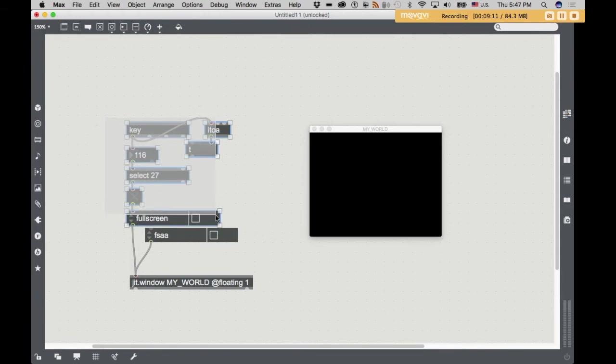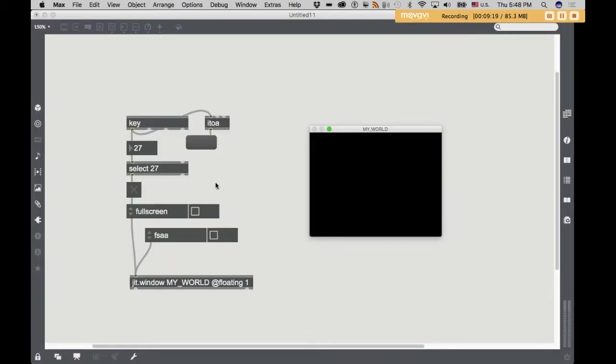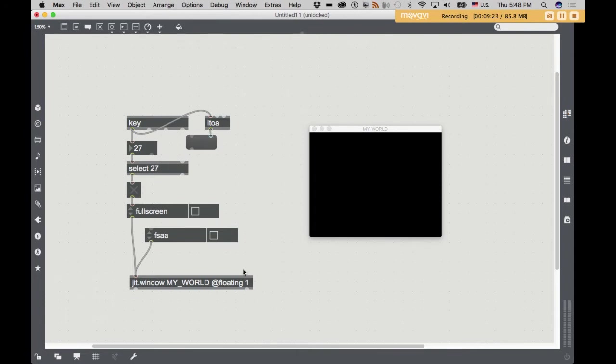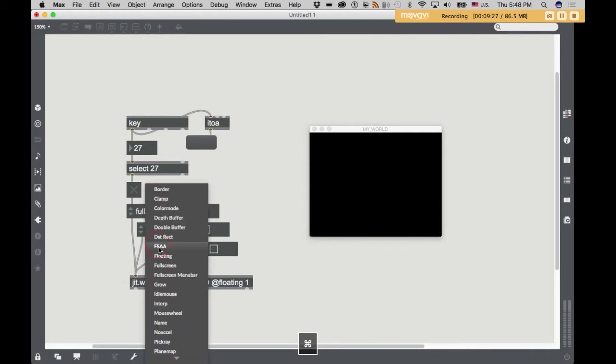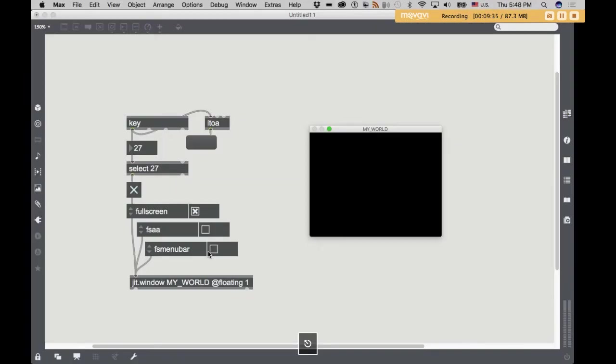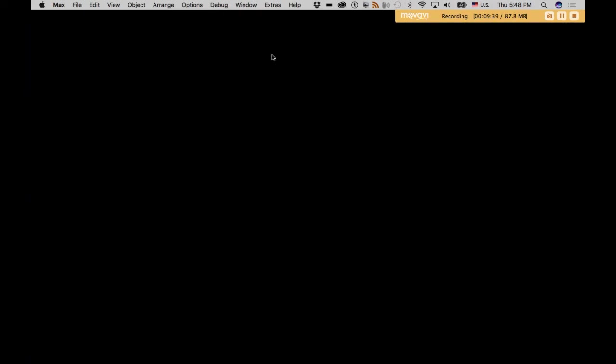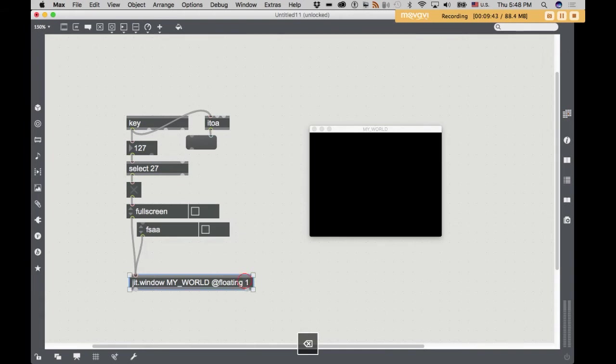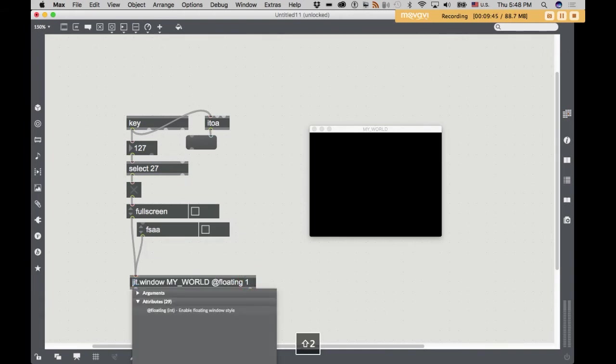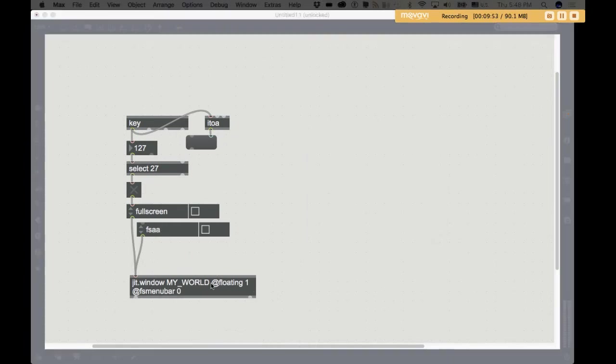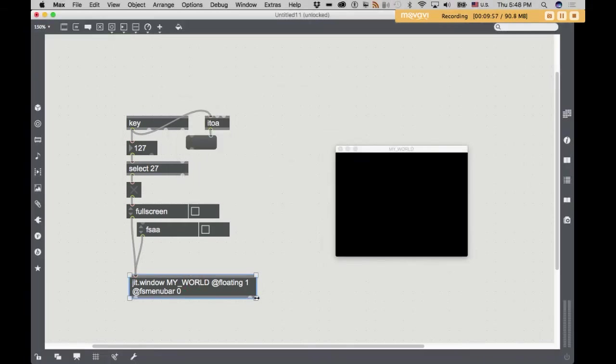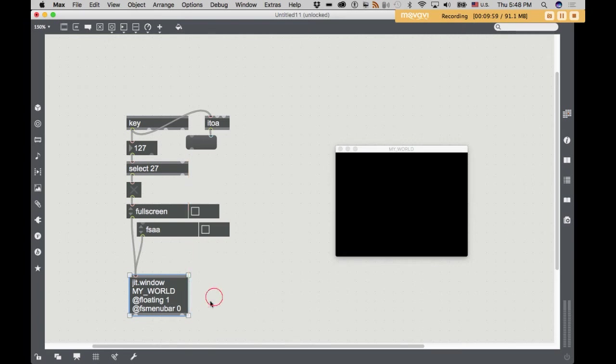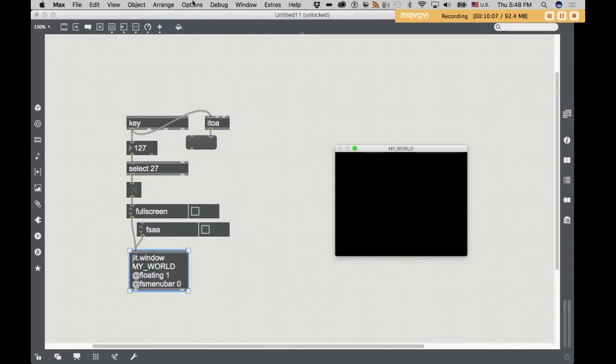And what I typically do is use the escape key, which is key number 27, to bang a toggle that's then connected to my full screen here. So that when I want to enter full screen, I hit escape, and I go full screen. And when I want to leave full screen, I hit escape again, and I leave full screen. Also, you might have noticed that when I went full screen, the menu bar didn't go away. That's actually another attribute of jit.window, full screen menu bar. If I turn that off when I go full screen, I get the whole screen. Whereas with FS menu bar, it keeps the menu bar when I go full screen. So really, you could probably add to this an at FS menu bar zero.